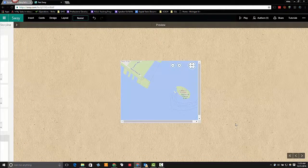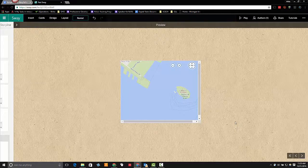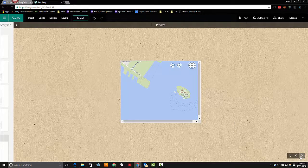This concludes this tutorial on how to configure the themes and templates within a Microsoft Sway.